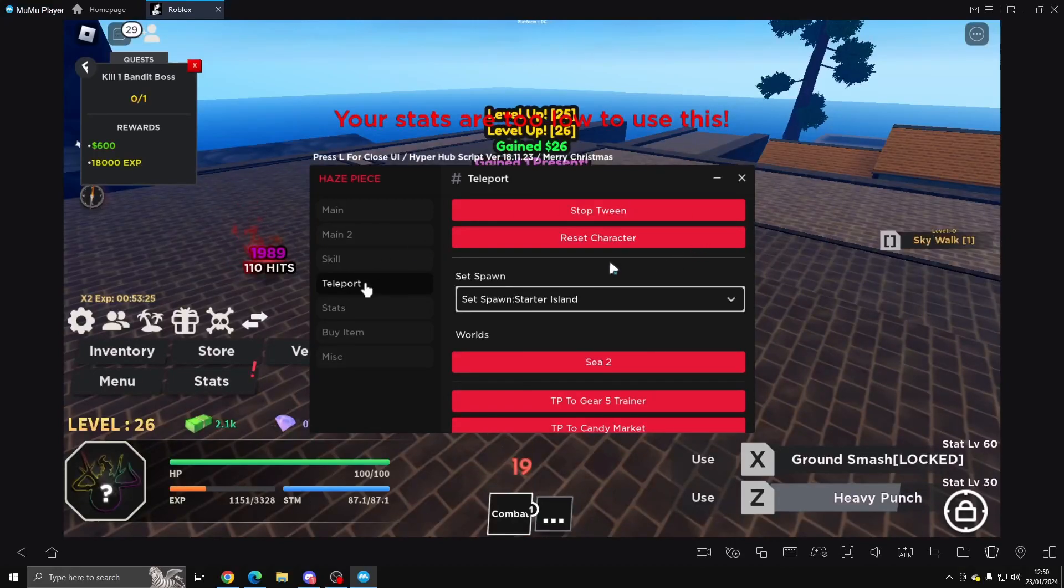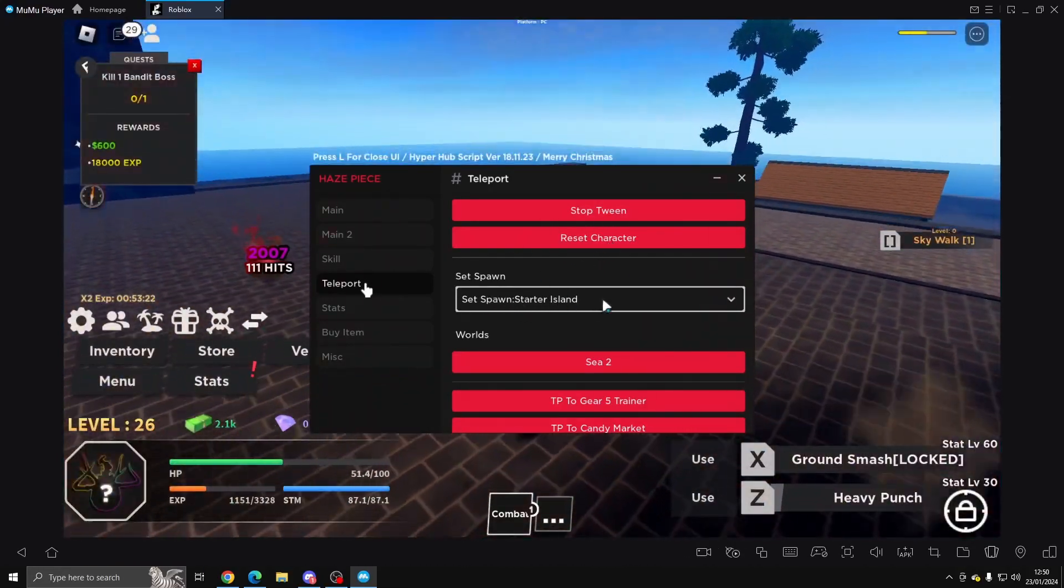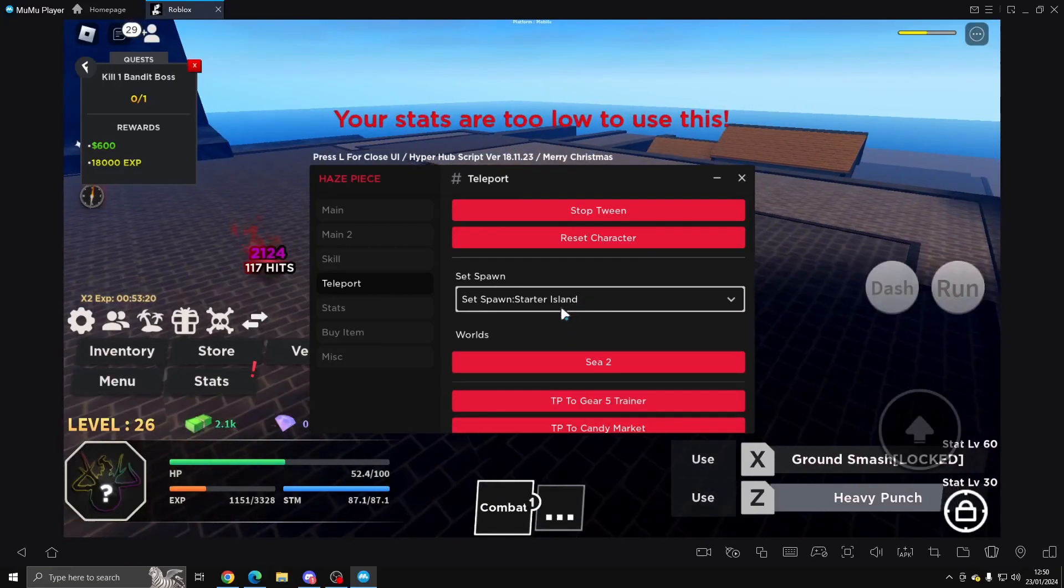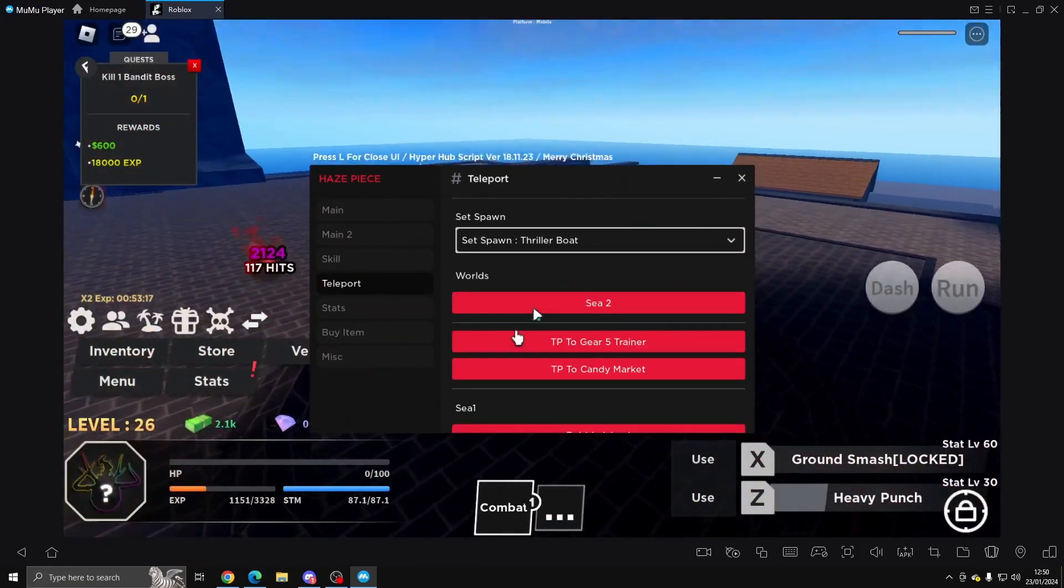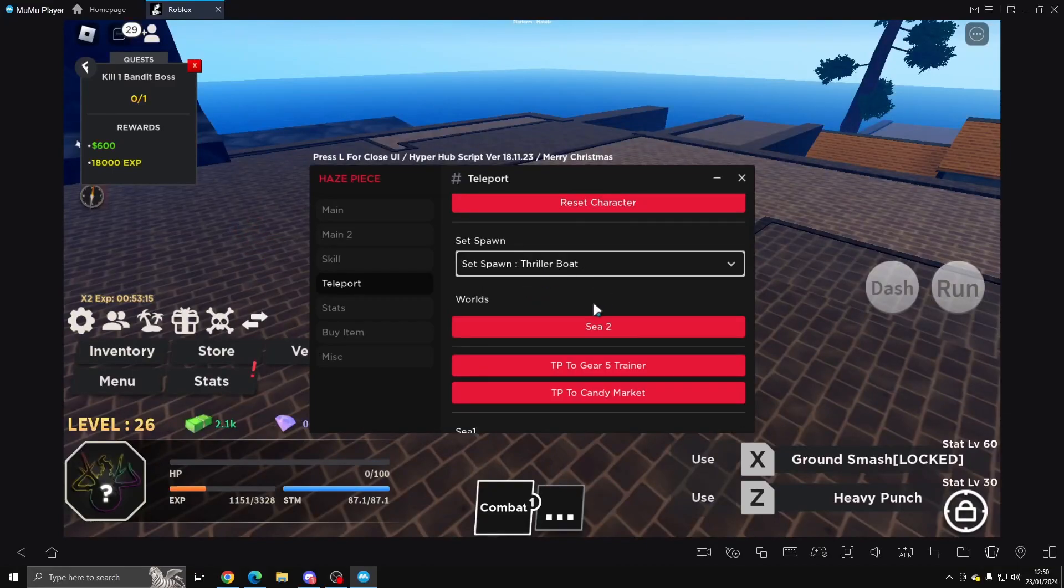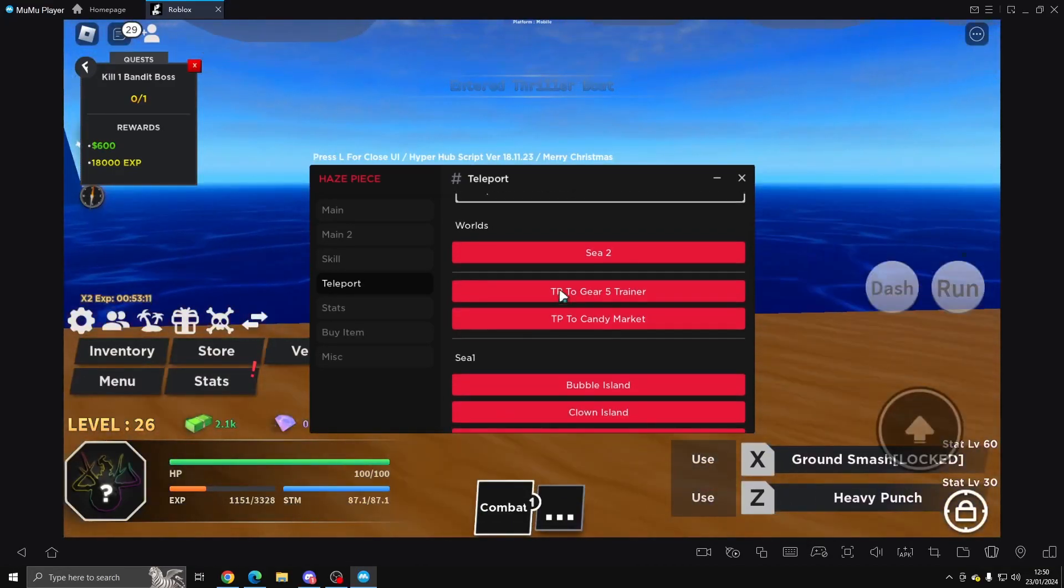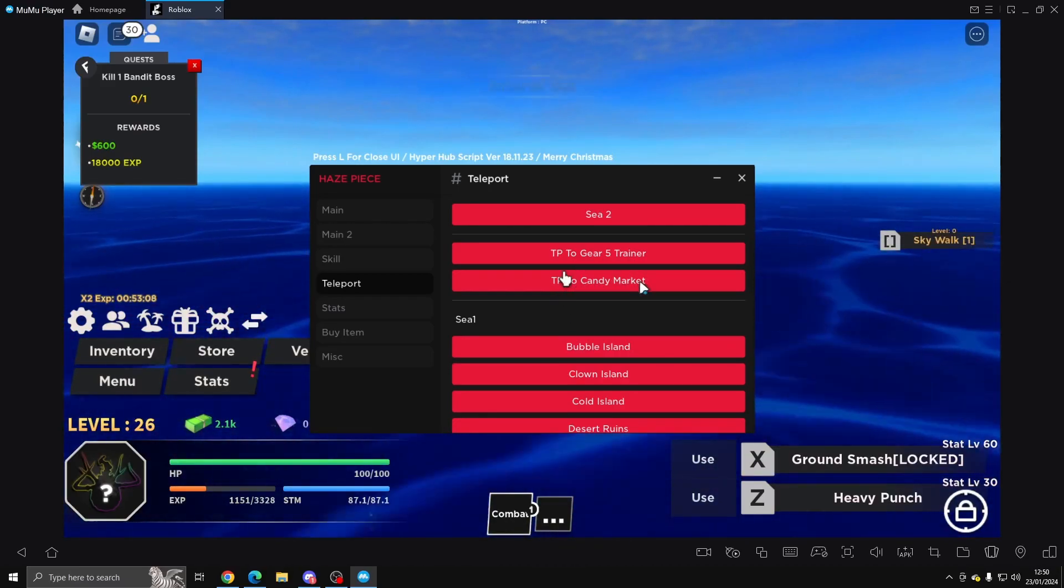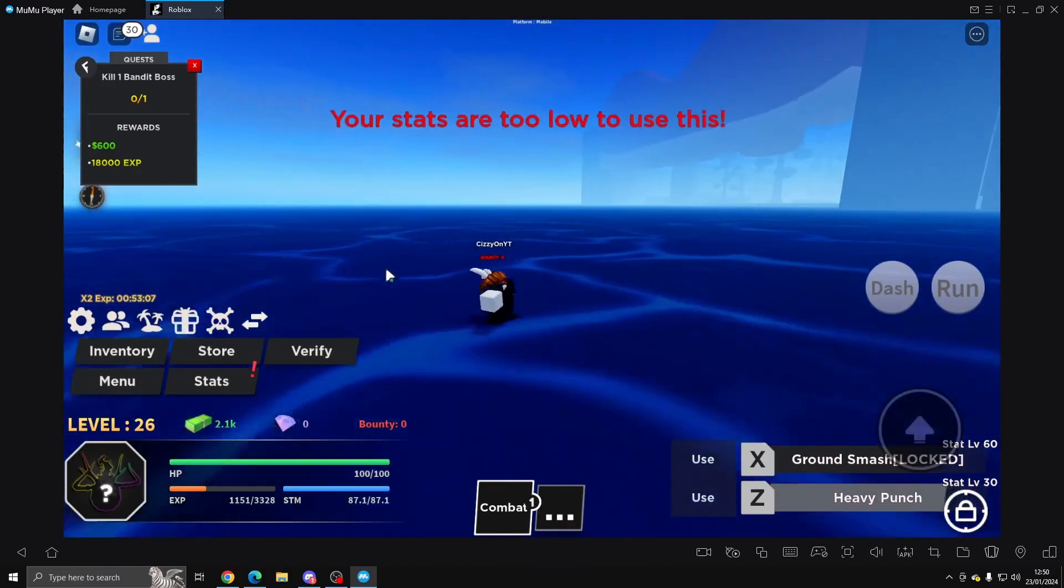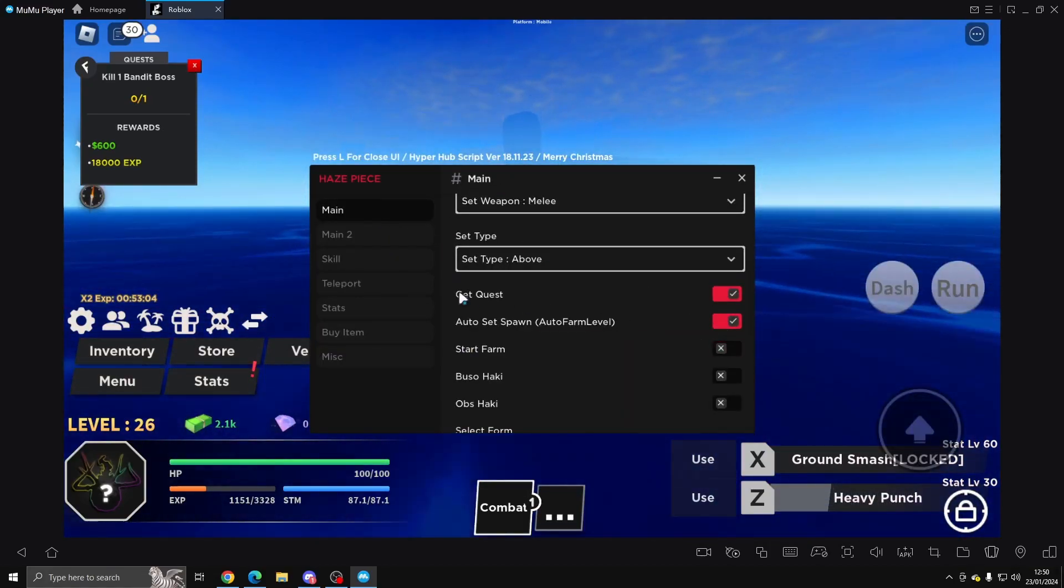Teleports - you can stop between and reset character, and then you can change all the different islands. And once you select one, you can teleport there. But we're not going to do that just yet. Then we've got C2 Teleport to Gear 5, Teleport to Candy Market, and it looks like we've accidentally teleported. So that's fine, we'll just turn off the phone.